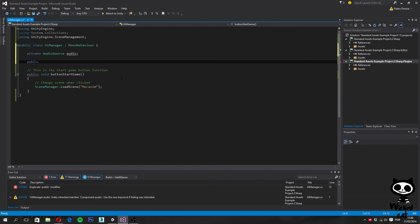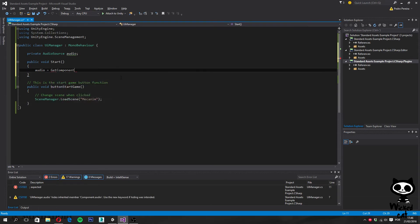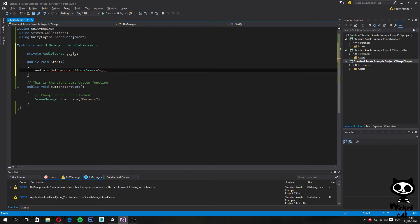We'll get the reference in the Start method. Create a public void Start and set audio equal to GetComponent AudioSource from the game object — this is the canvas, which has both the script and the audio source component. Now we have our reference to the audio source component once the scene starts.